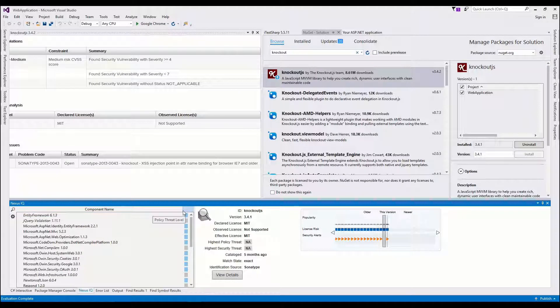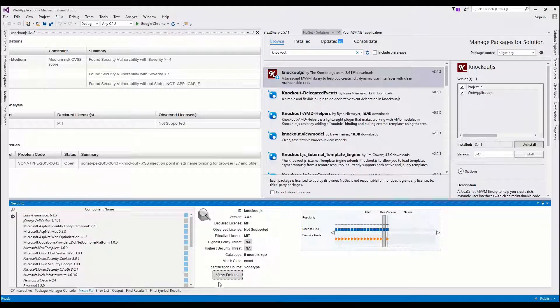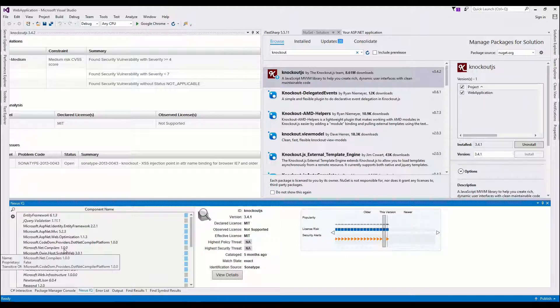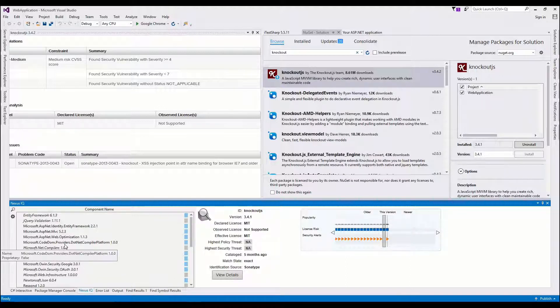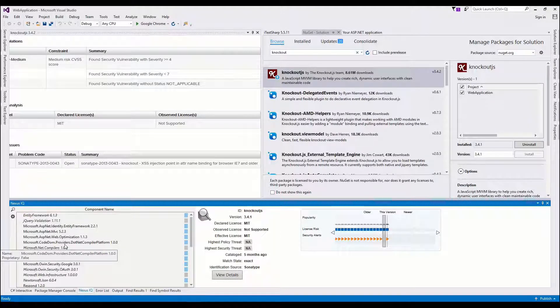So there's a lot of things we can do with the extension in Visual Studio. We look at the version graph, the details. There's transitive dependencies, direct dependencies. You kind of can have an idea of where your dependencies are being brought into your application.